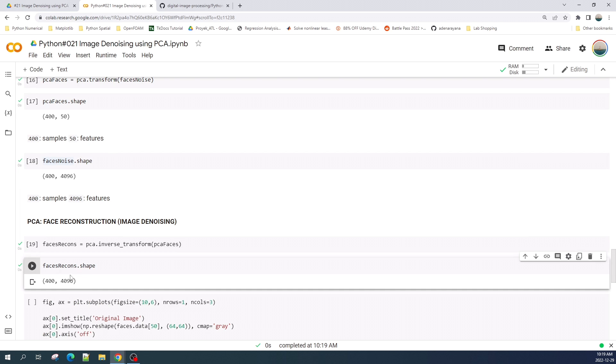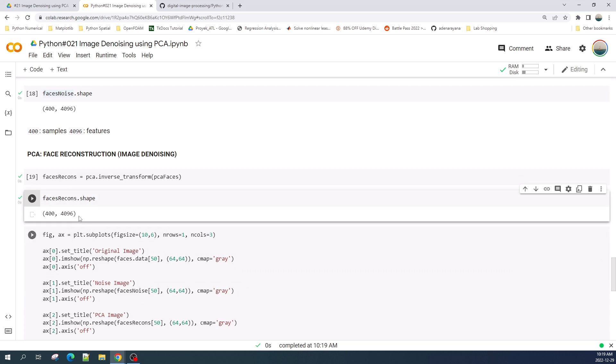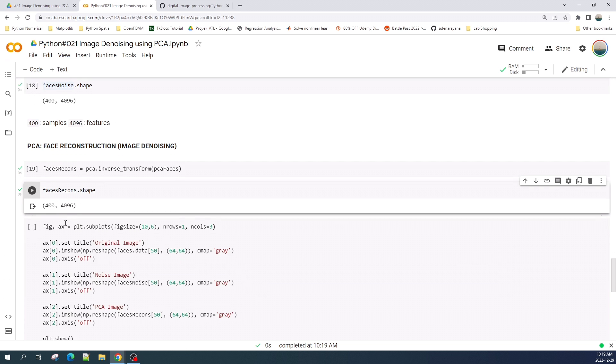Now if you check the shape it is the same as the original dataset. Let us preview the result now.